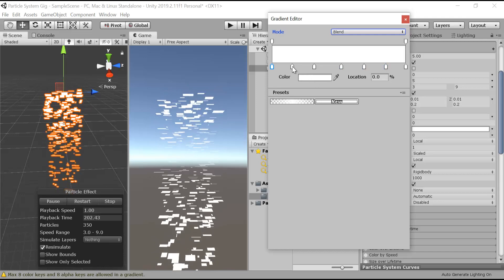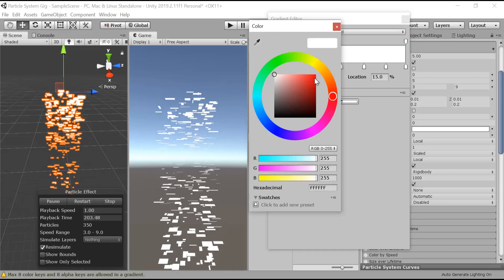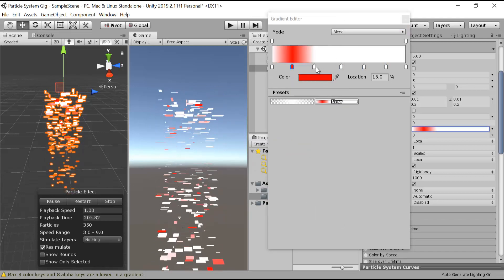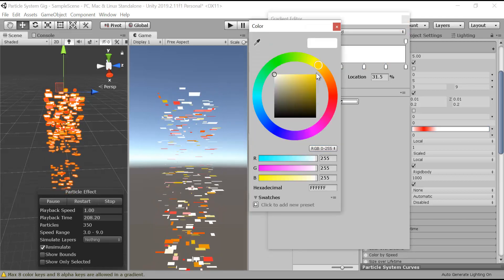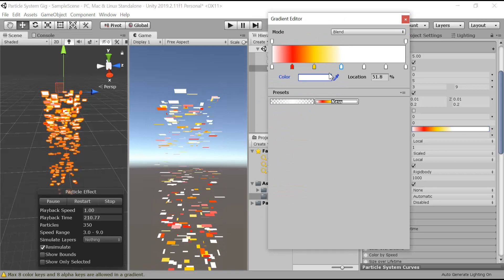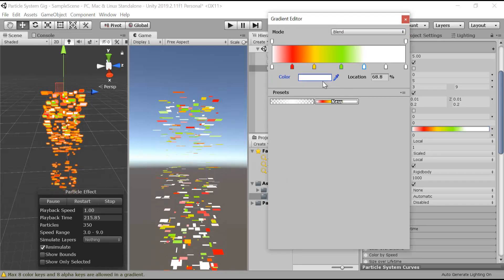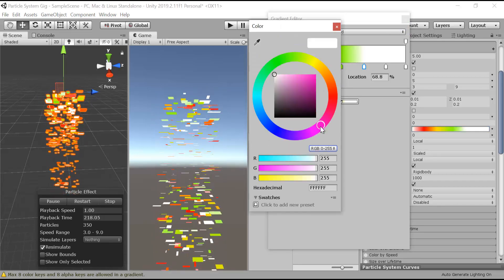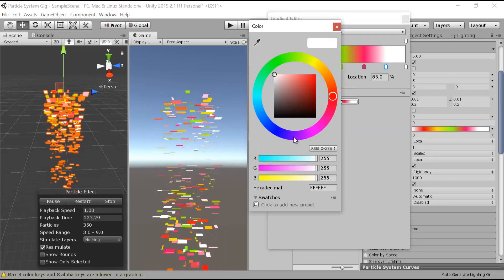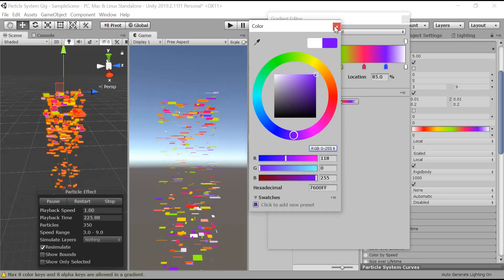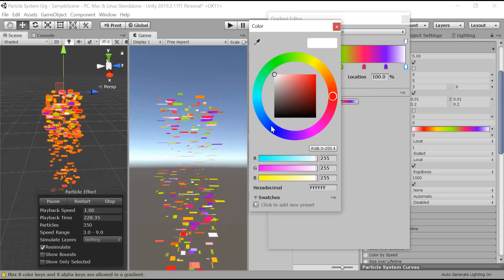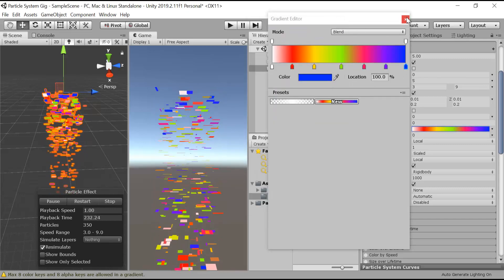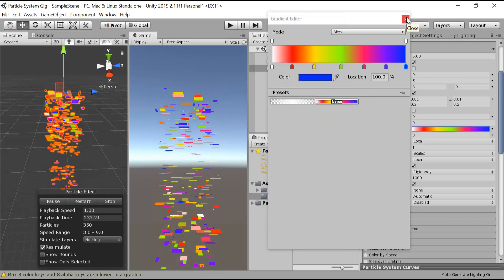So first will be white, second will be red, yellow, green, pink, purple, and blue. So we have colored our confetti.